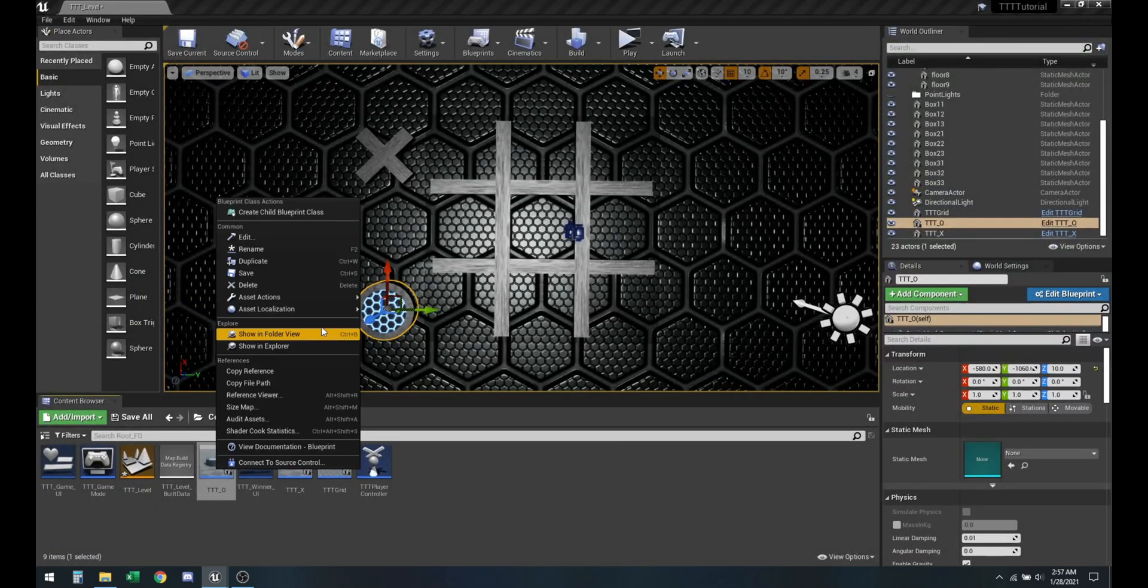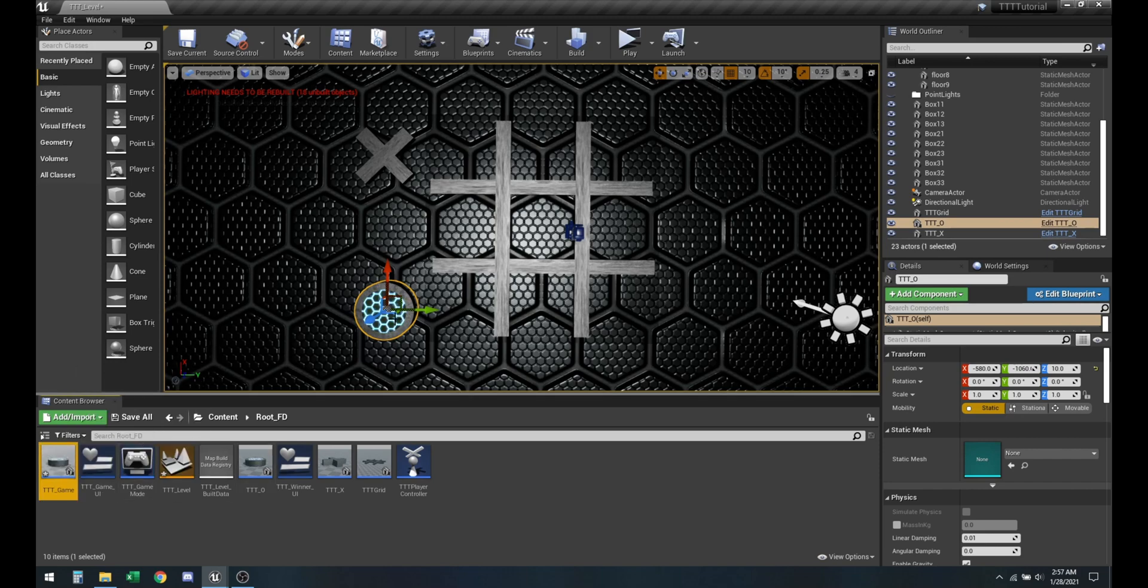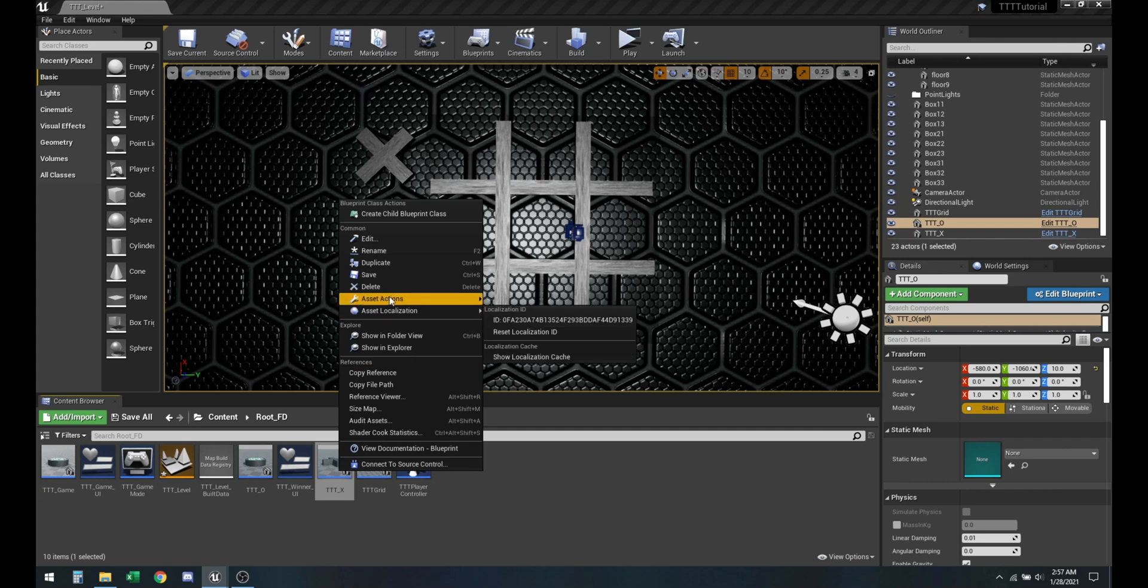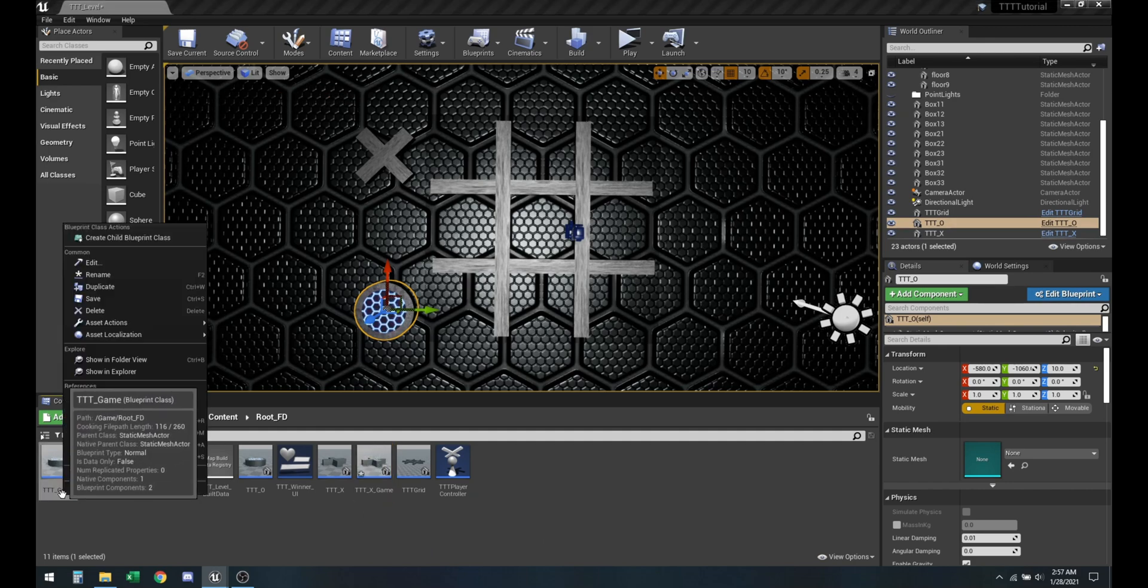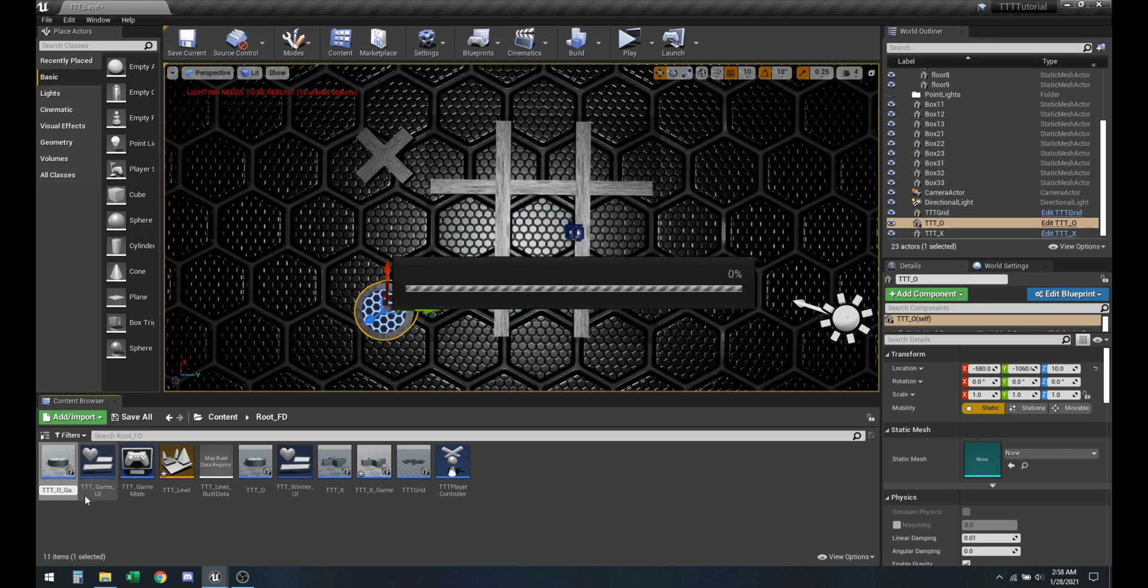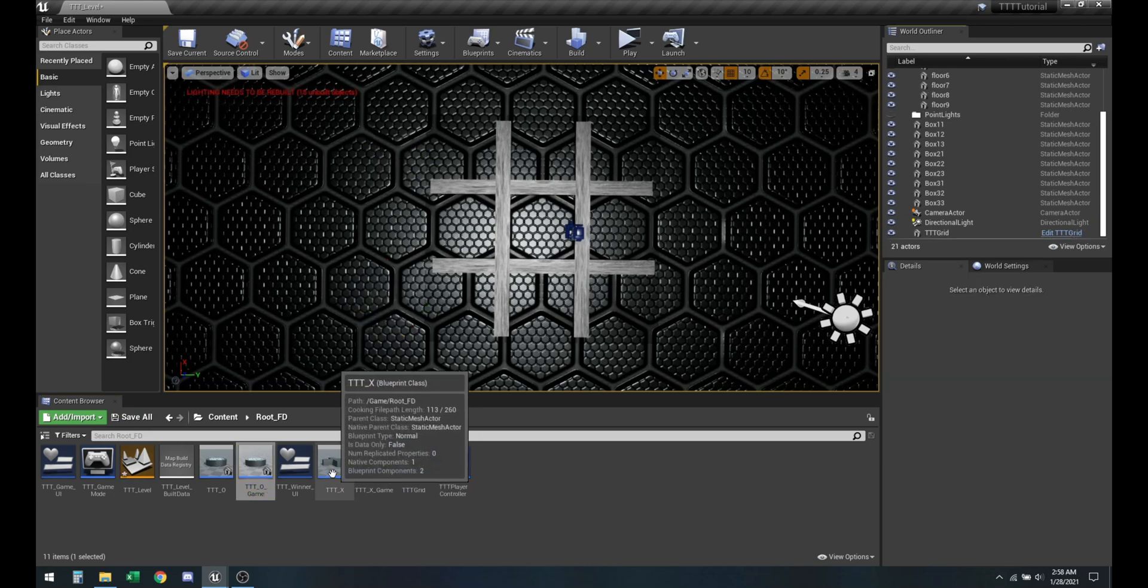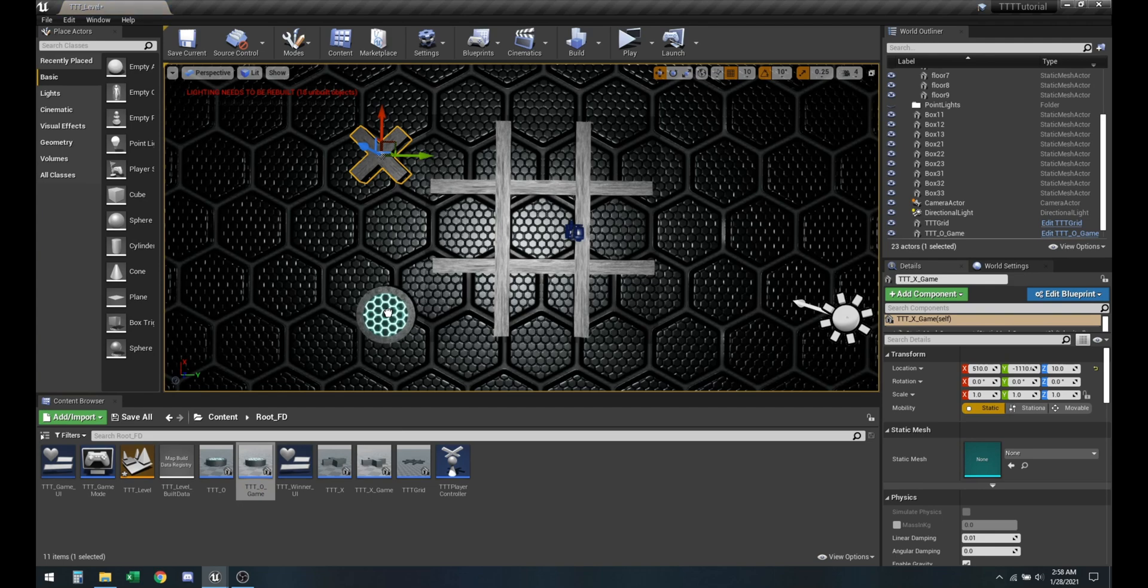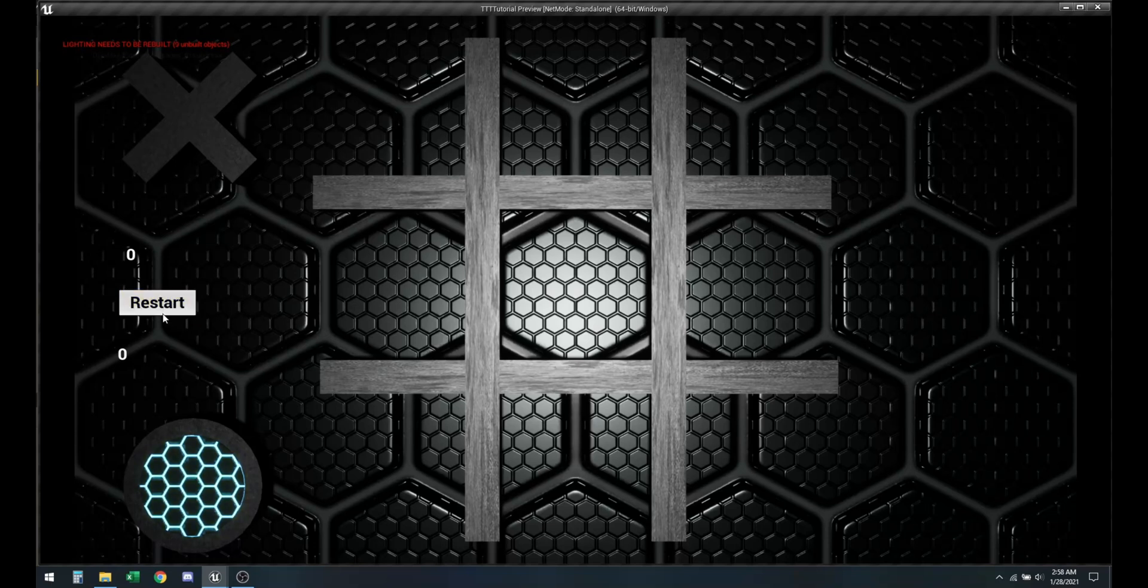And I'll also duplicate this one. So X goes here. O is here. And since these are different blueprint classes, whenever you click restart, they will not go away even though the others go.